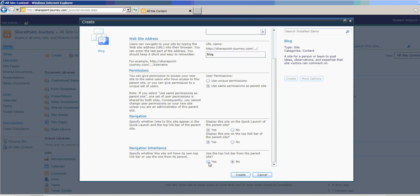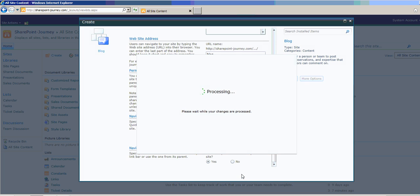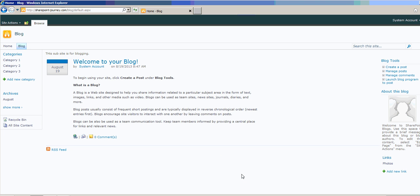And navigation inheritance. If you want to come back from child site to the parent site, you can choose Yes as well. I'm clicking Yes for all the options and using the default permissions, and clicking on Create to create the subsite.